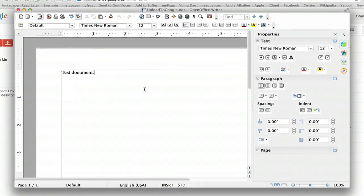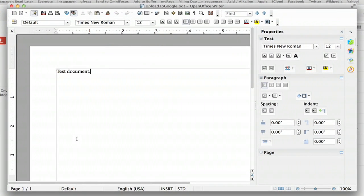So here I am in OpenOffice. I've created a test document. I'm just going to save it in the standard ODT format.